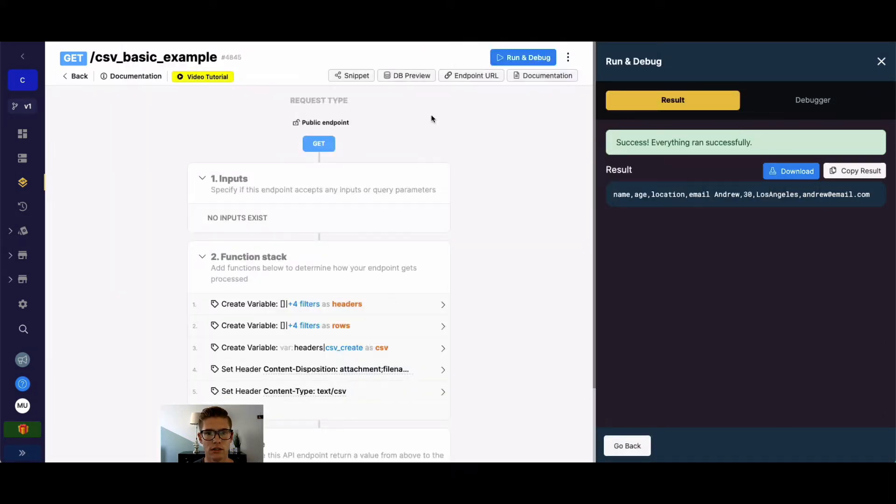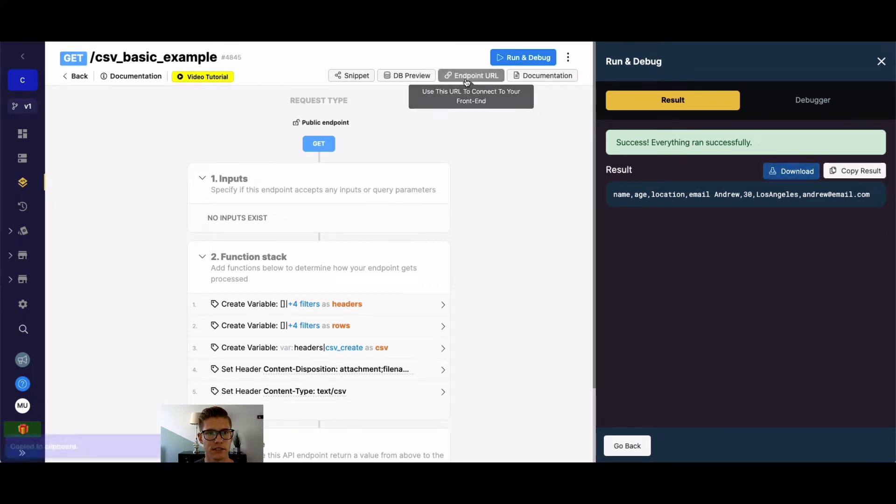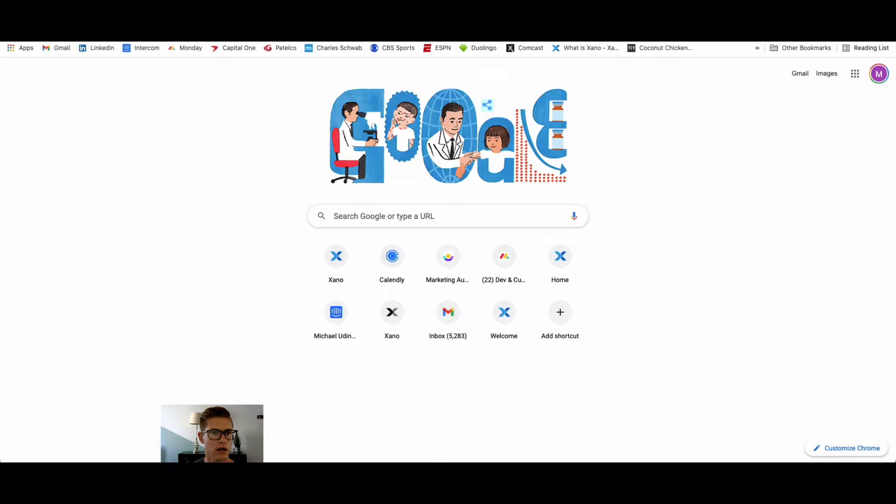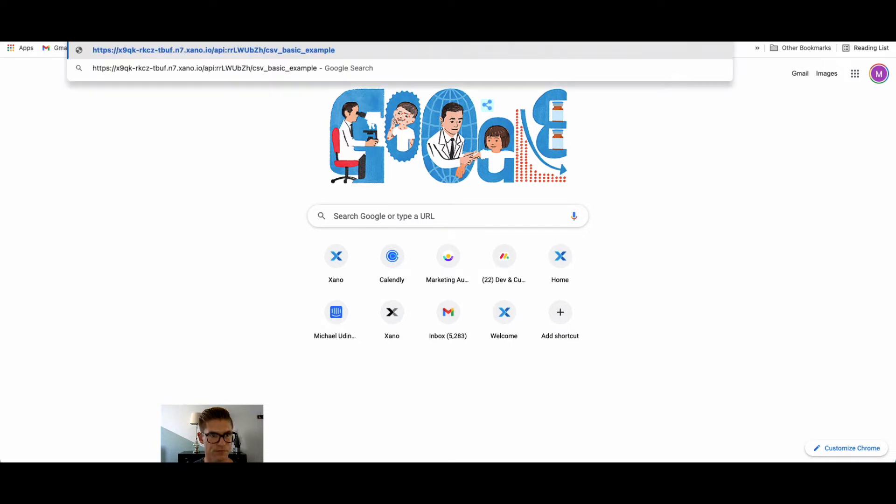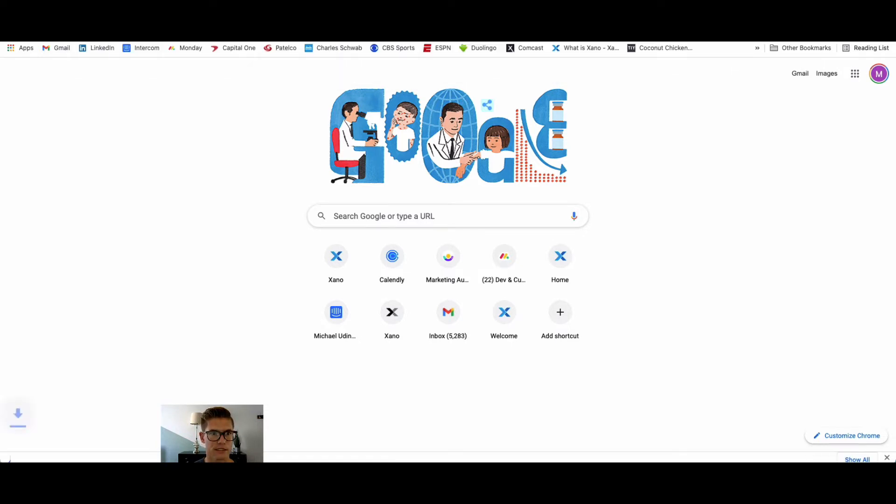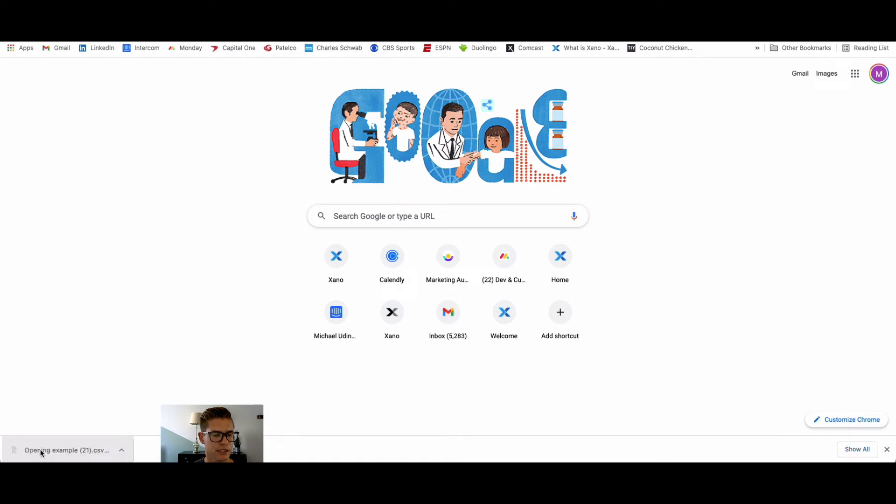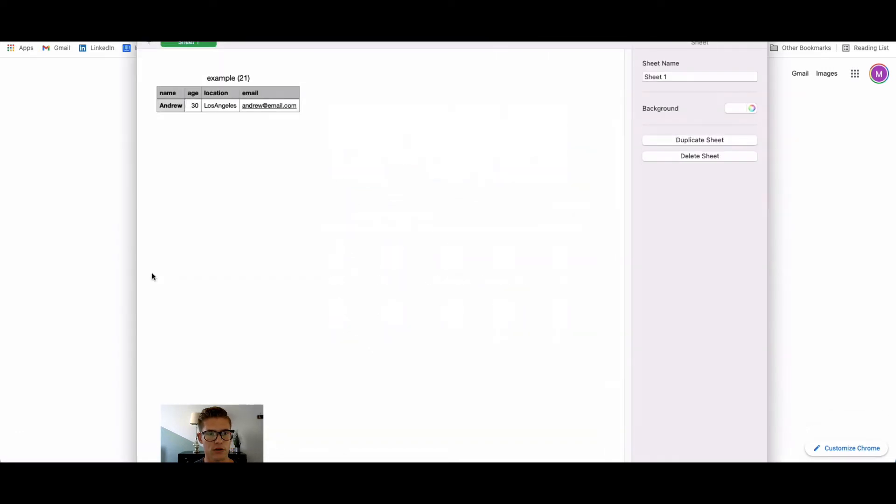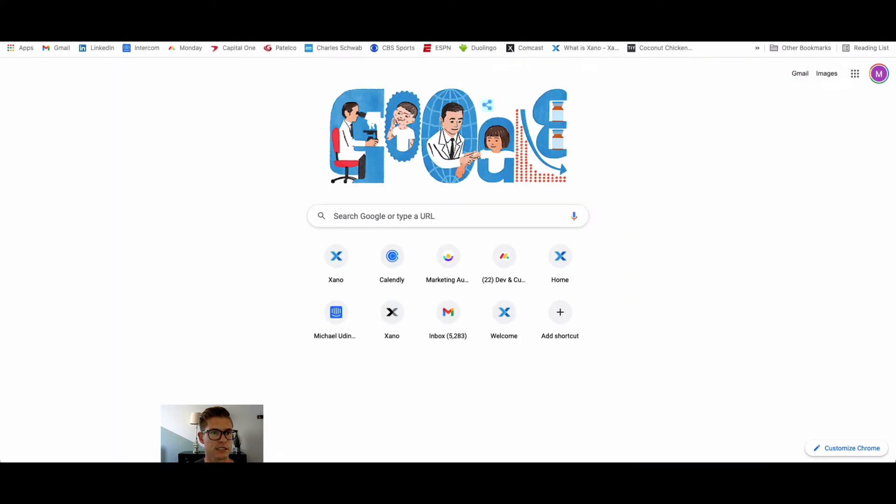We can also do it on a live endpoint. So if I actually grab this endpoint URL and come to my other tab here and paste this in, you can see here is a new CSV that is being downloaded. Once again, I can open this, defaults to my numbers application, and there is my nicely formed CSV.